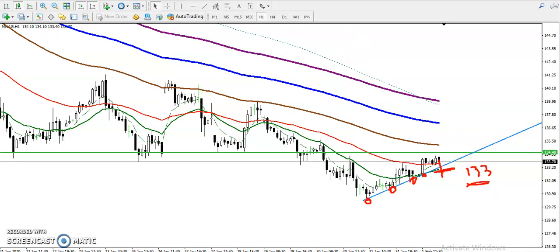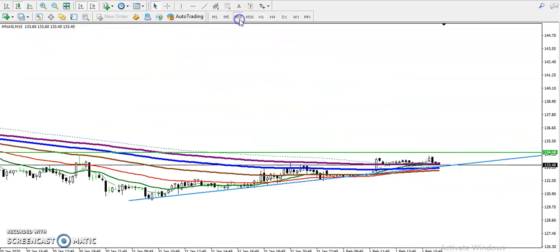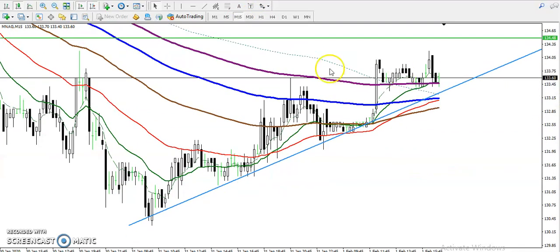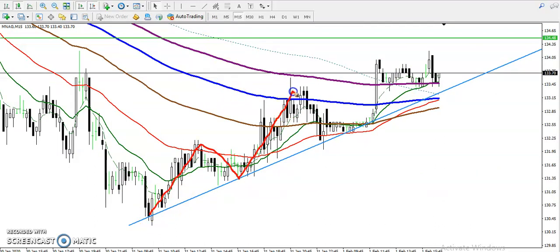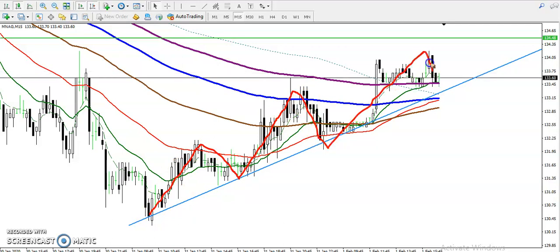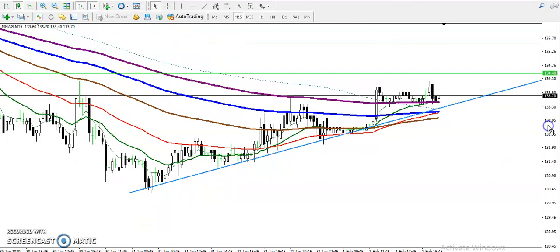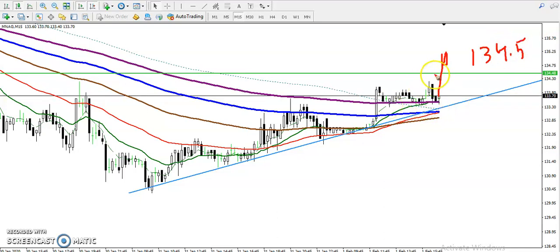In the 15-minute chart you can see price is running and creating higher highs and higher lows — higher high, higher low, higher high. So we are looking for a breakout. Once they break we are looking for short.